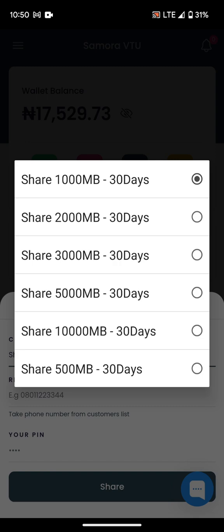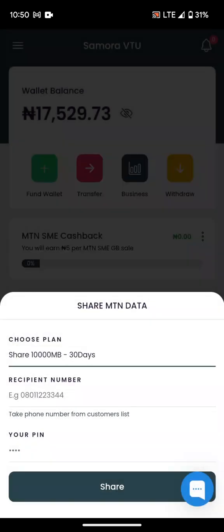The Mega Data that is purchased does not have any expiry, but once it is shared, it comes with an expiry date. You can share a maximum of 10 gig, which is 10,000 MB, at a time with any number. Once it is sent, it will be in the form of SME data.